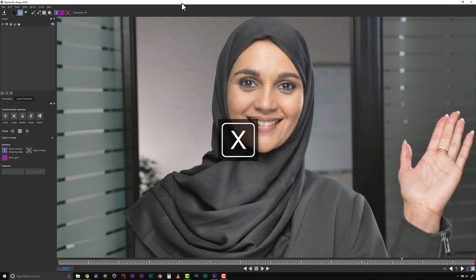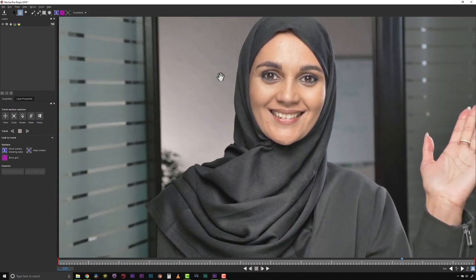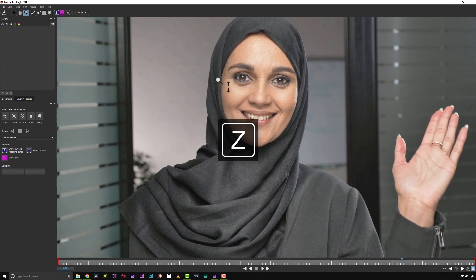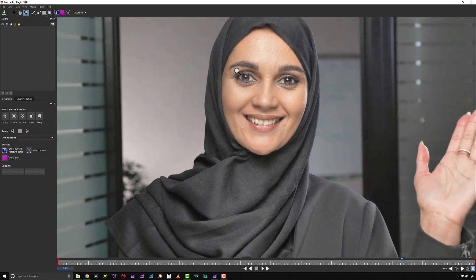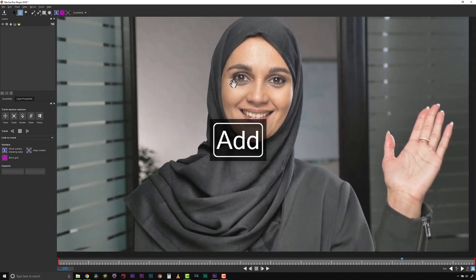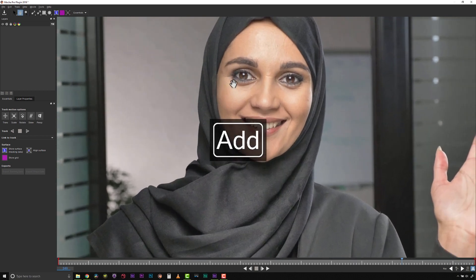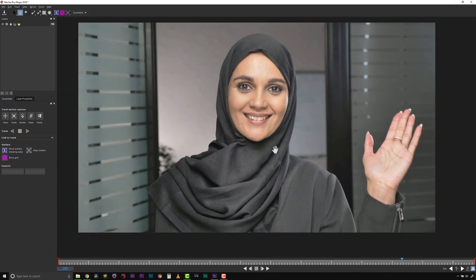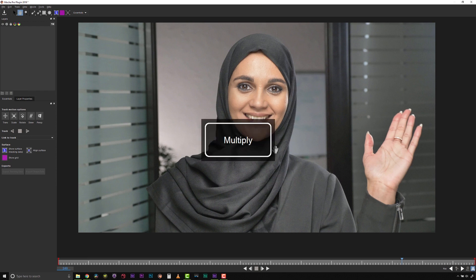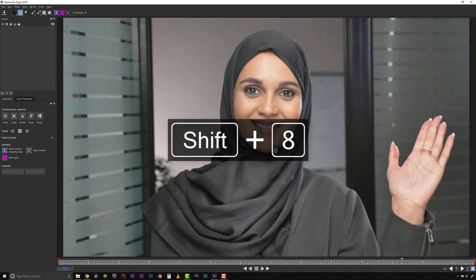To change your view, holding the X key and dragging lets you pan around your shot with the hand tool. Holding Z and dragging allows you to zoom in and out to get more accuracy with your spline tools, or you can simply use the plus and minus keys on your keyboard. To reset your canvas to 100% select the forward slash, or one of my favorites, zoom to fit by selecting the asterisk symbol or Shift-8.